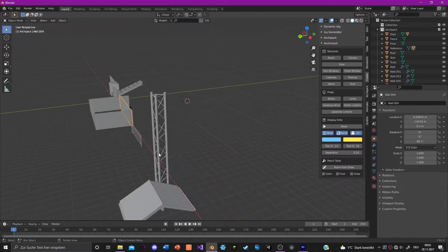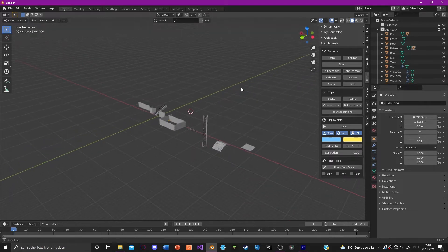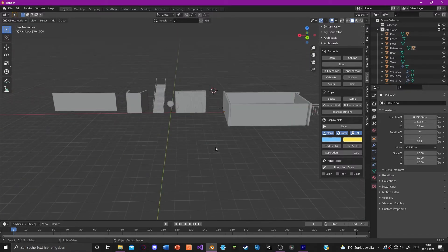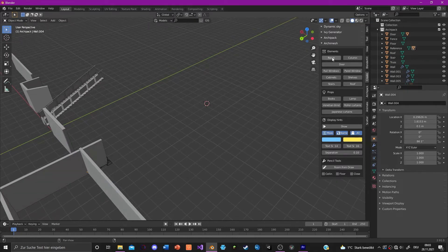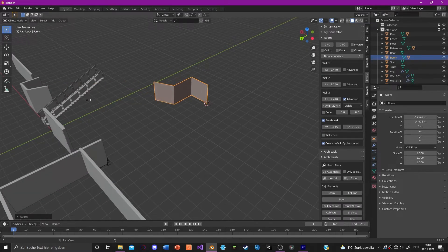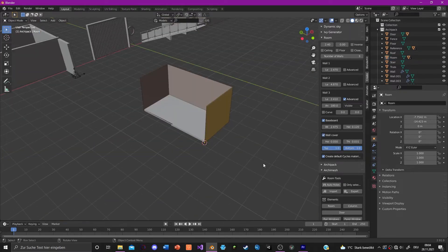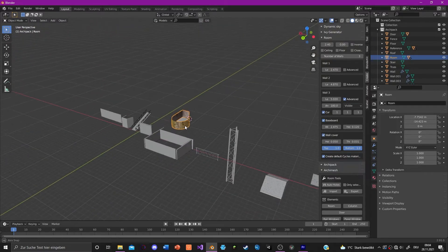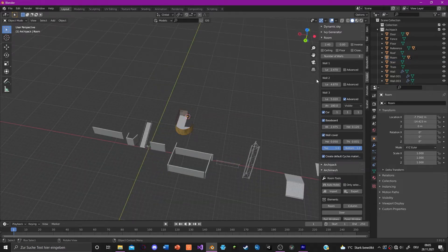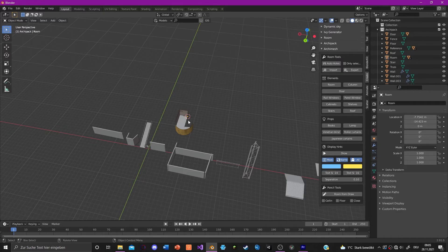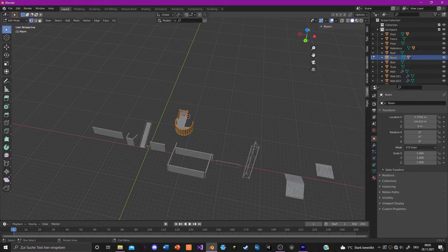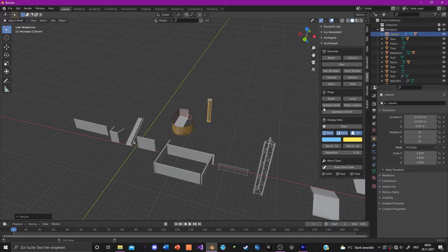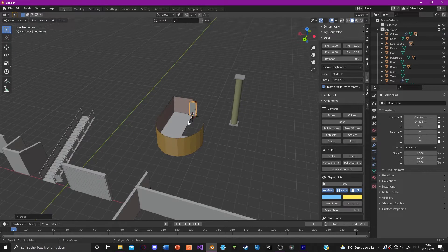Now let's move on to the Archimesh add-on. It's a lot easier because you don't have to scale things afterward — you just click and make a room. The wall tool is really, really awesome. I would recommend it. You can also make a column, door, and lots of other stuff.